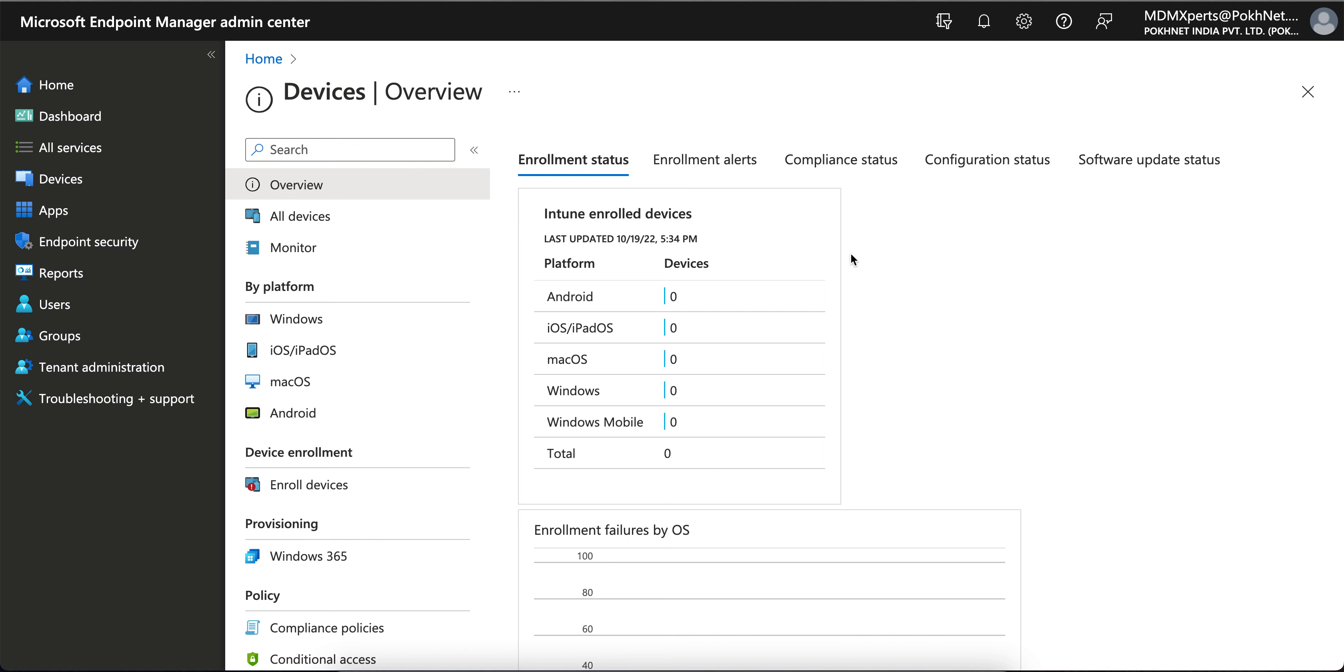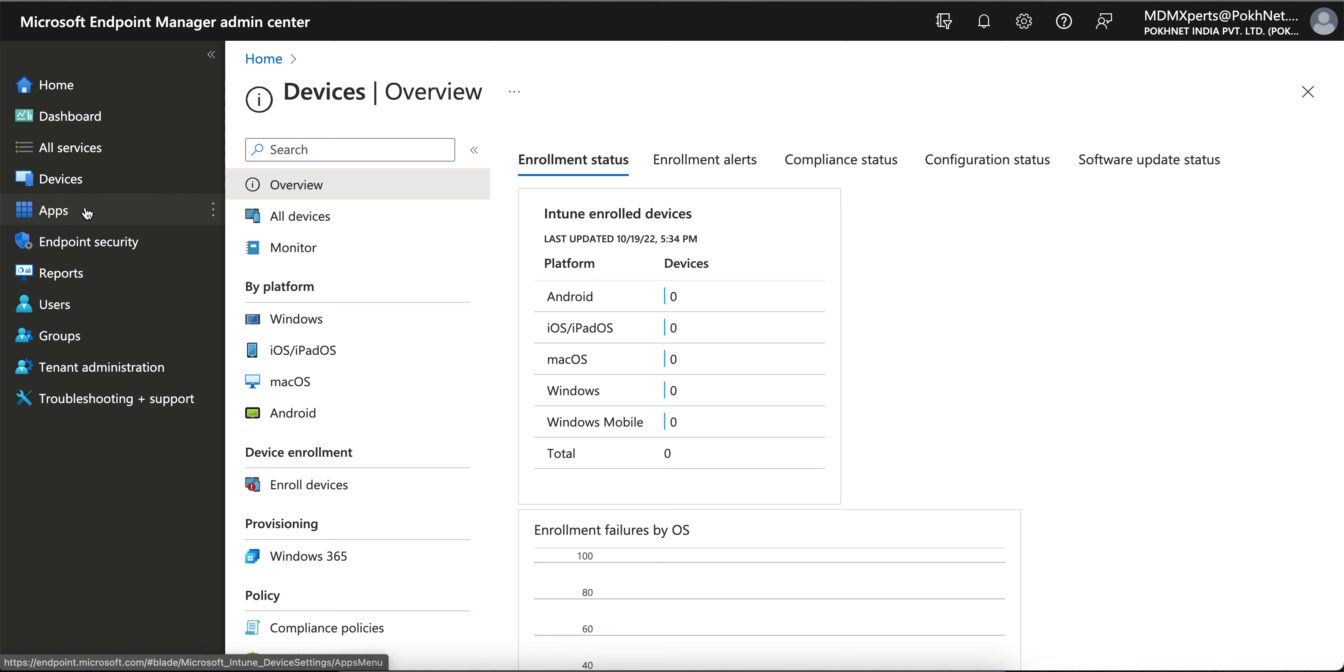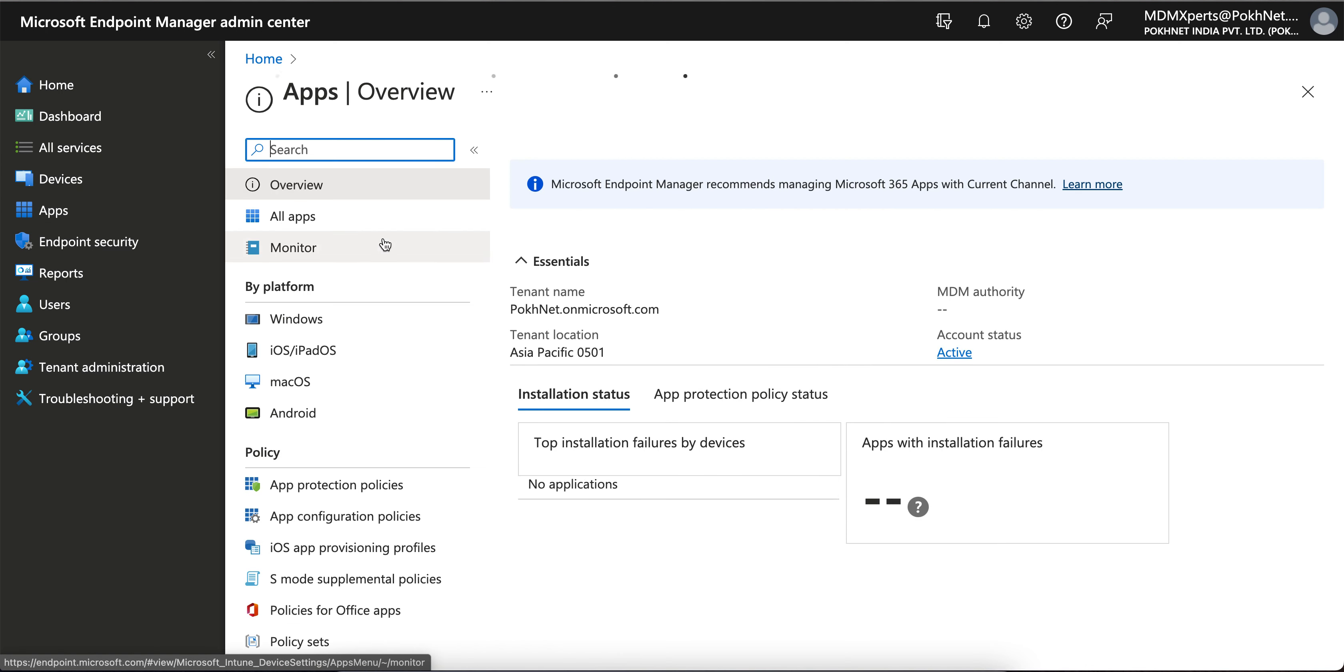You can also apply this MAM app protection policy for fully managed devices, but normally none of the organizations do. But you can do this if your organization wants to secure the corporate data at the application level. So where do you have to go? You have to go to the app protection because we have applied the app protection policy here.